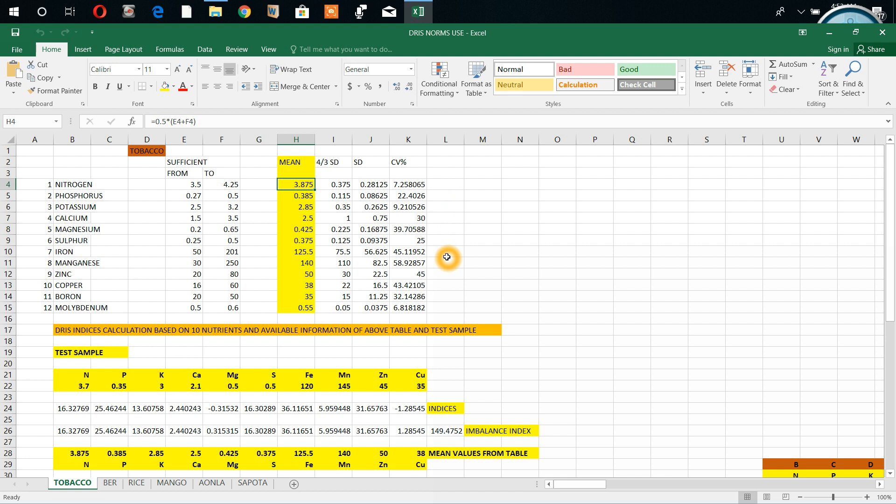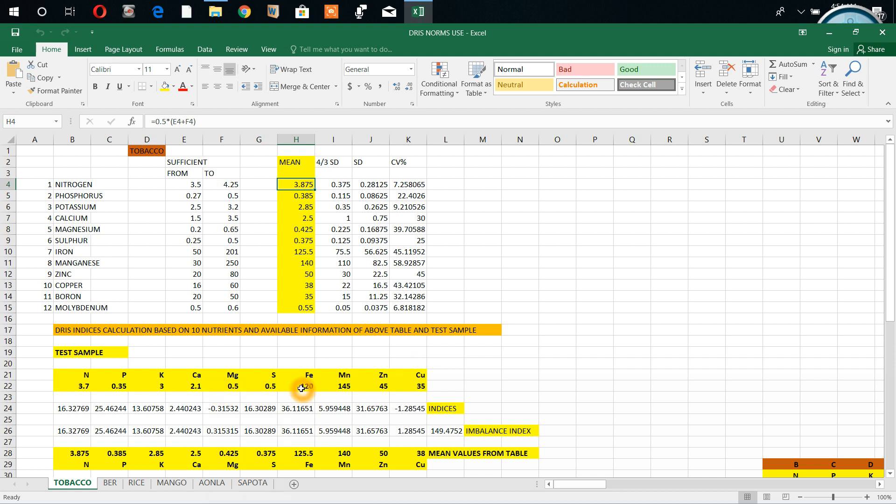Suppose we got a tobacco crop sample from farmer's field. This is nitrogen 3.7, phosphorus 0.35, potassium 3, calcium 2.5, then 2.1, magnesium 0.5, sulfur 0.5, iron 120 ppm, manganese 145, zinc 45, copper 35. We got these values - this is the test sample.